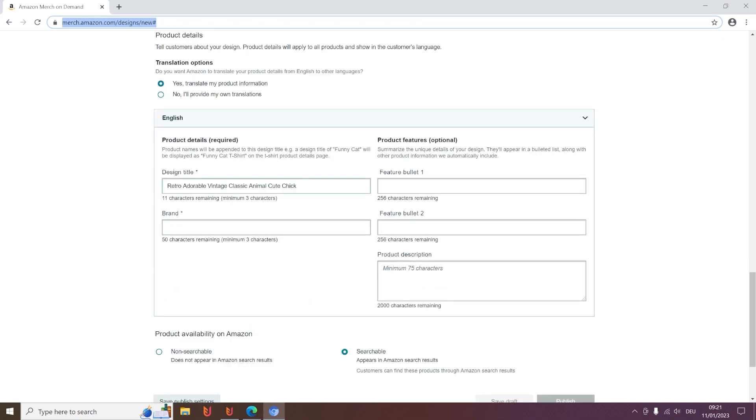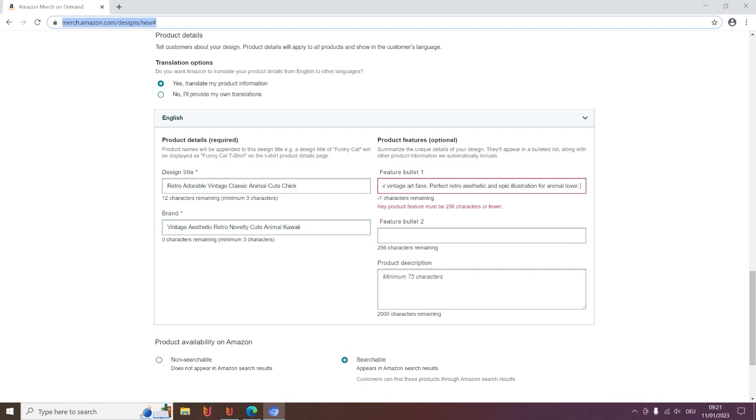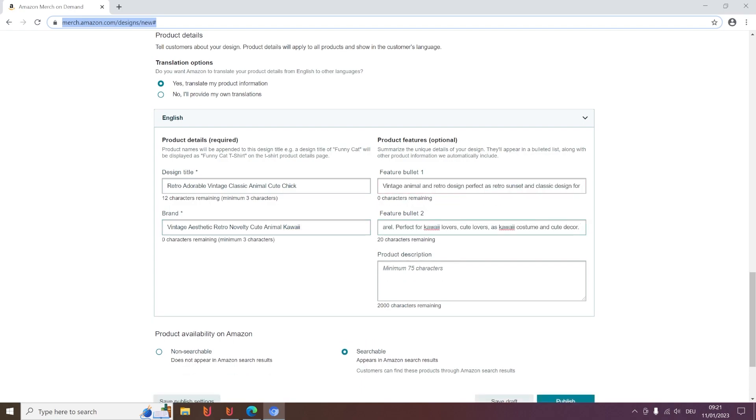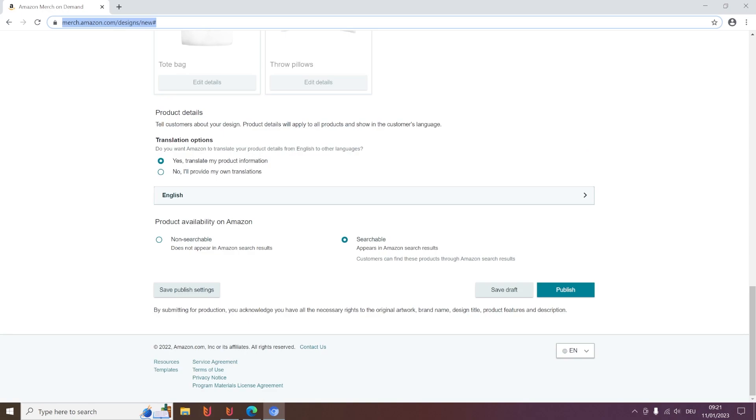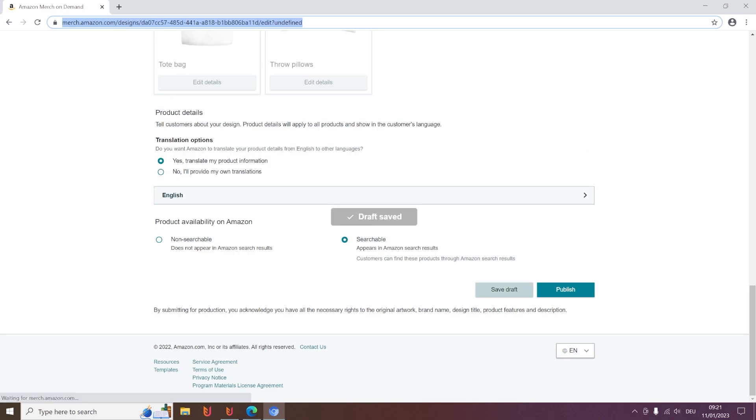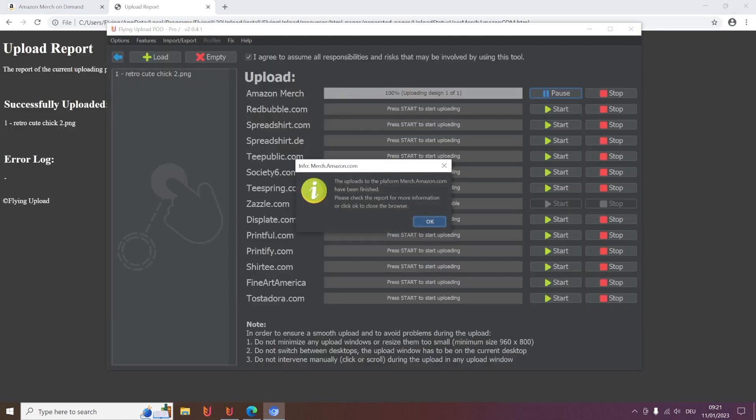And then it will enter the listing and then click on publish or save draft. That depends simply on what you have chosen for your listing. And this is how the Amazon upload works. This is uploaded and the upload was successful and I hope it can help you.